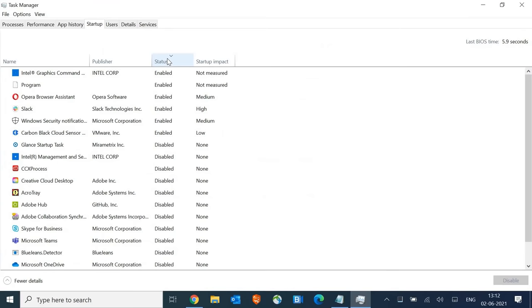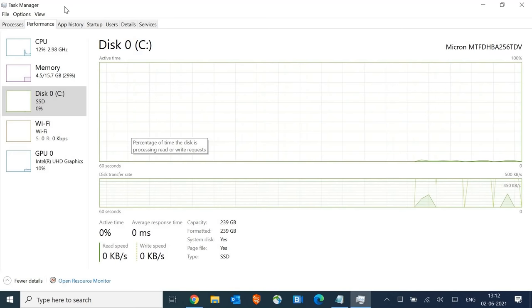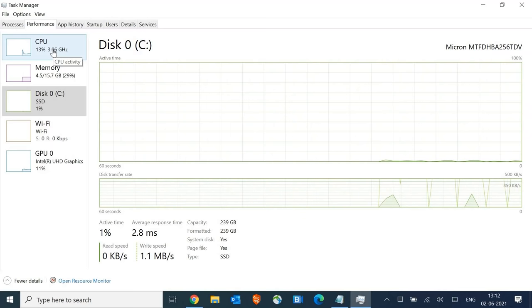In the Startup tab, sort by enabled and disable all unwanted applications. After restarting the machine, you'll see CPU usage will be much lower than earlier. Hit the like button and let me know in the comments if you have any suggestions or issues. I'll help you.